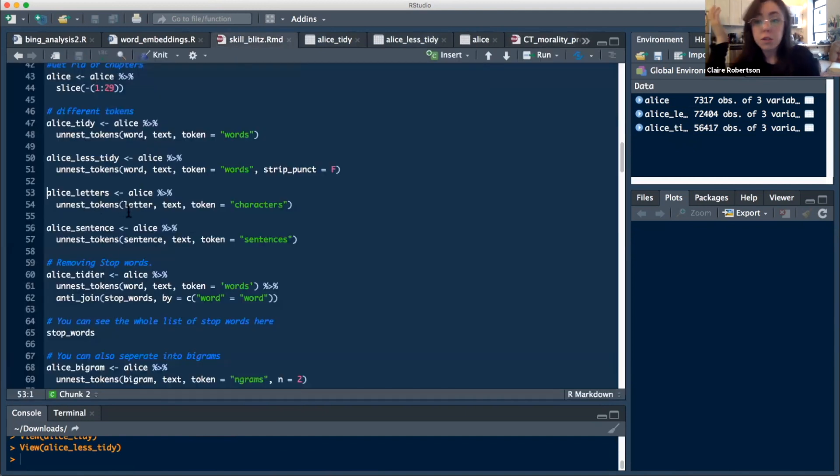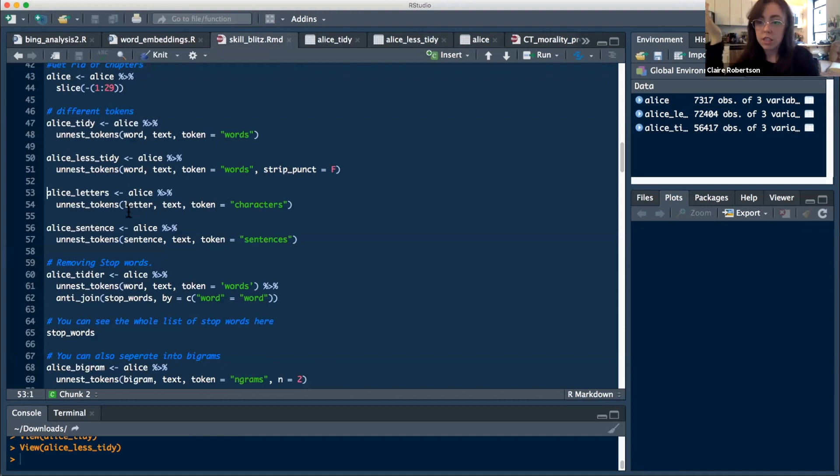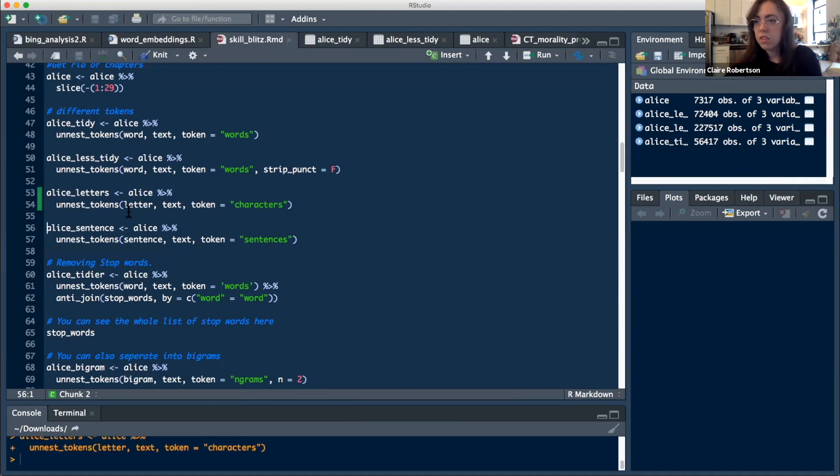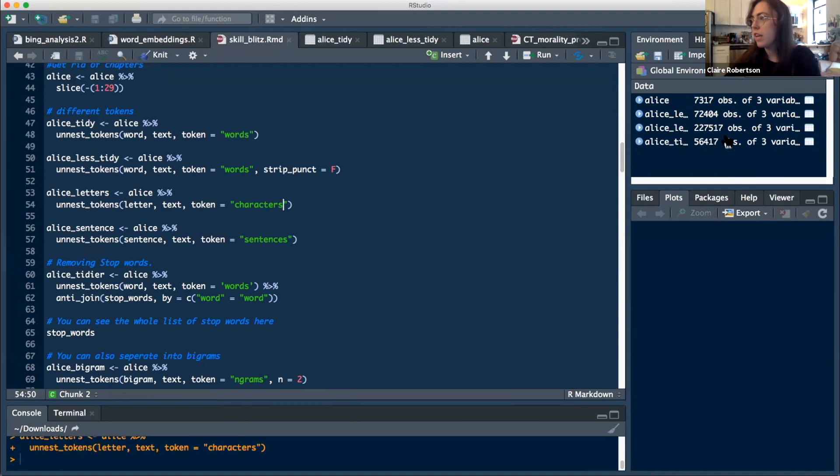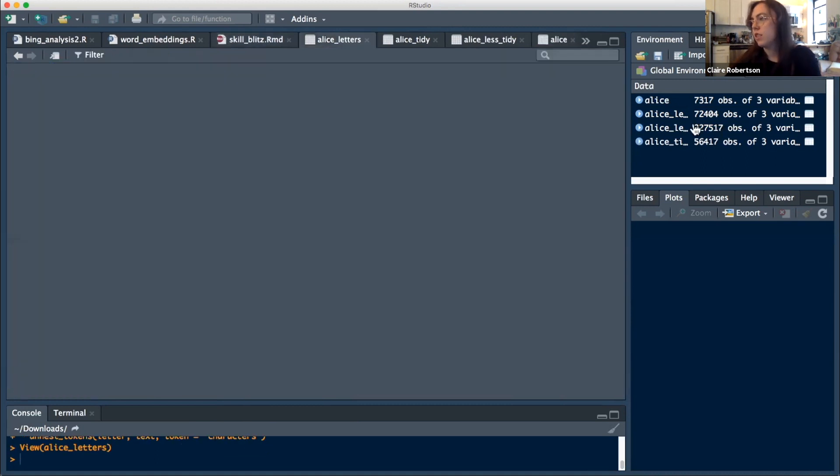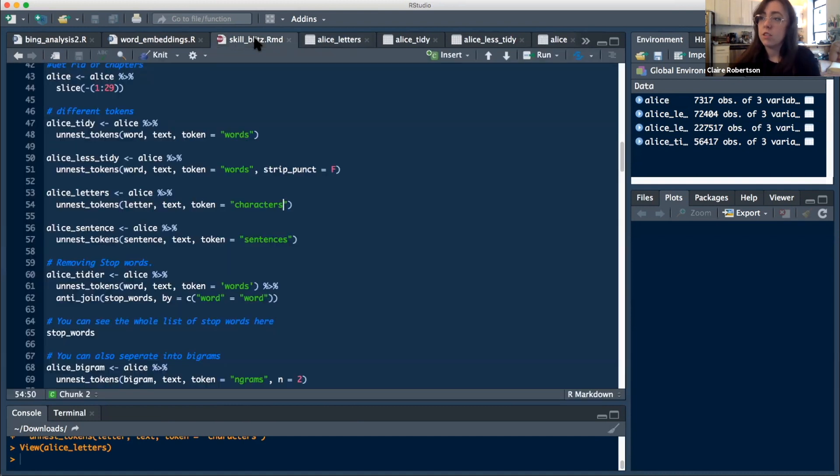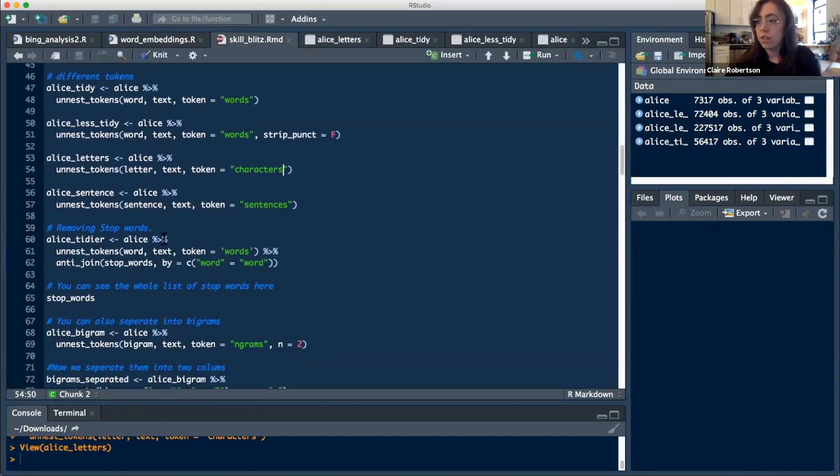You could also, if you wanted, tokenize into characters, so single characters. Again, this may not be helpful for natural language processing, but it could be helpful for some other type of analysis. So you're just changing the type of token into characters. And as you can see, this is way bigger because it's breaking every single piece of text there into its individual characters.